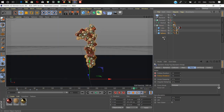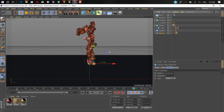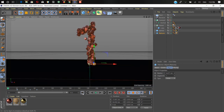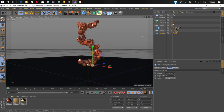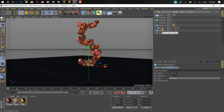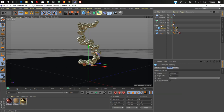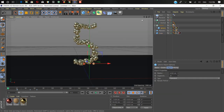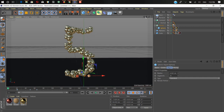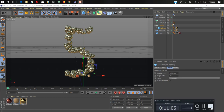That's how you make a countdown with MoGraph effectors in Cinema 4D. You can use any of these objects — a cube, a sphere — there's a lot you can do with this. I hope you liked this video, thanks for watching, don't forget to subscribe to my channel. If you have any further requests for any kind of tutorial, comment below. Thanks, bye!